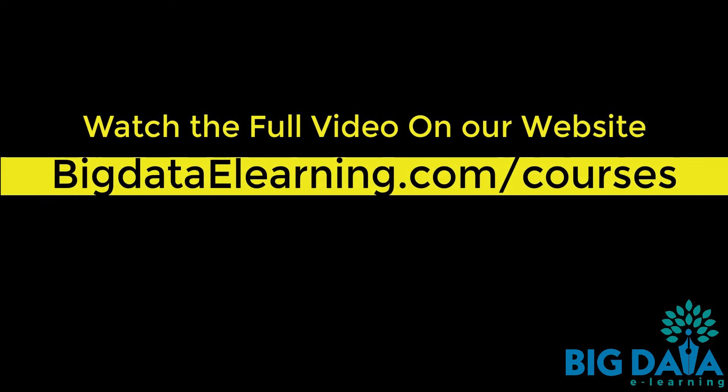Watch the full video on our website, BigDataELearning.com/courses.